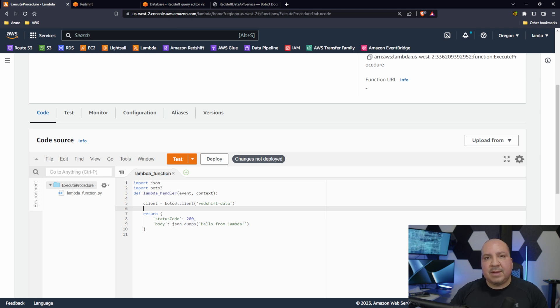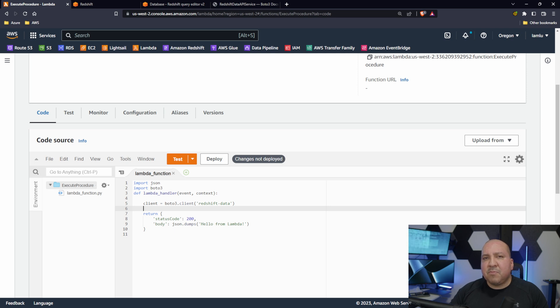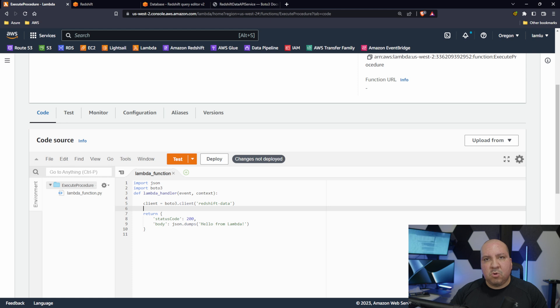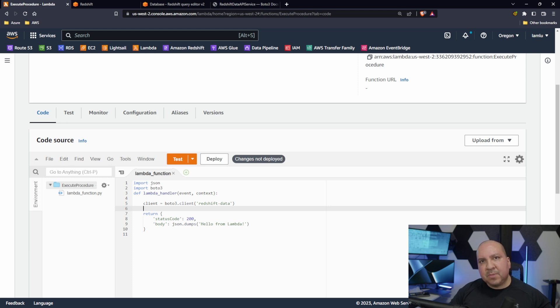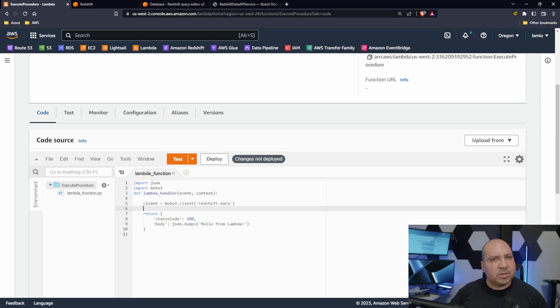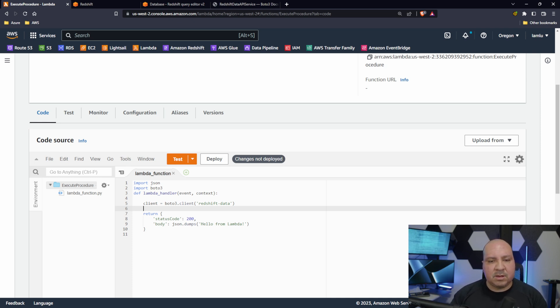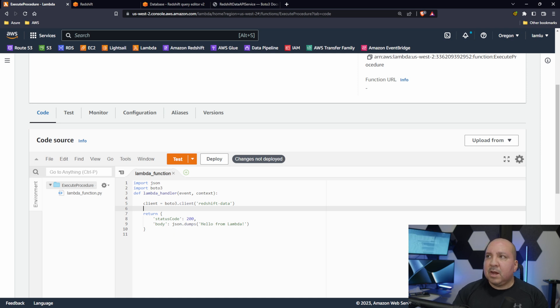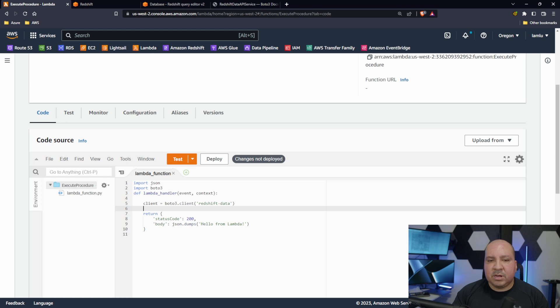There's no need along with your Redshift, it's all part of the same network. I believe you will need permissions, so your role that's running Lambda will need permission as well for Redshift. So that's something to keep in mind, your IAM role.